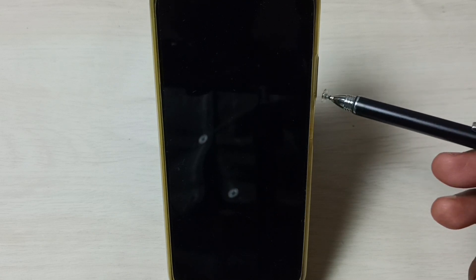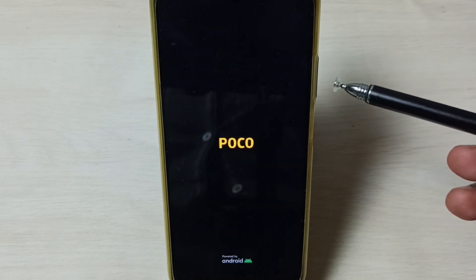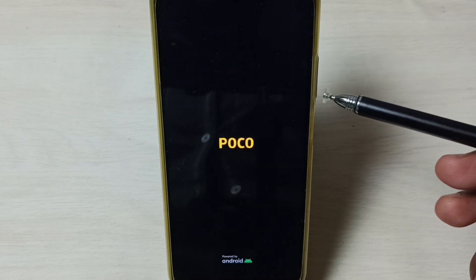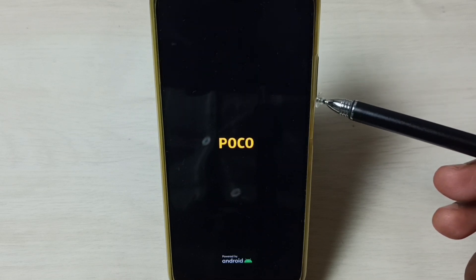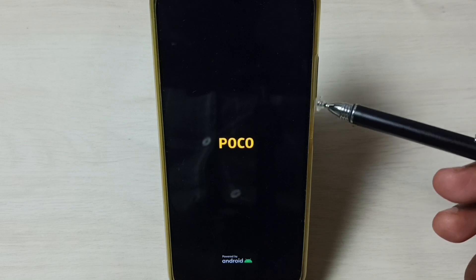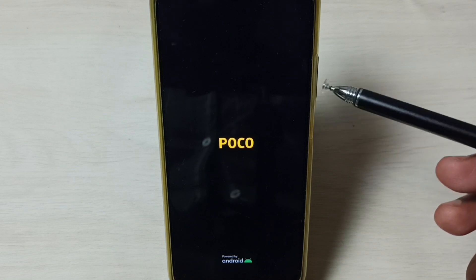When we see the Poco logo, at that point we have to press and hold the volume down button until we see the MIUI logo. When we see the MIUI logo, at that point you can release the volume down button.